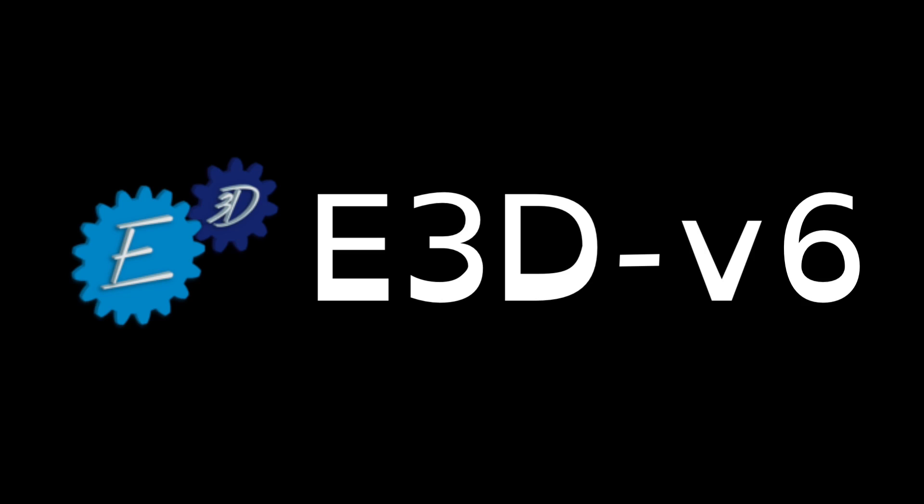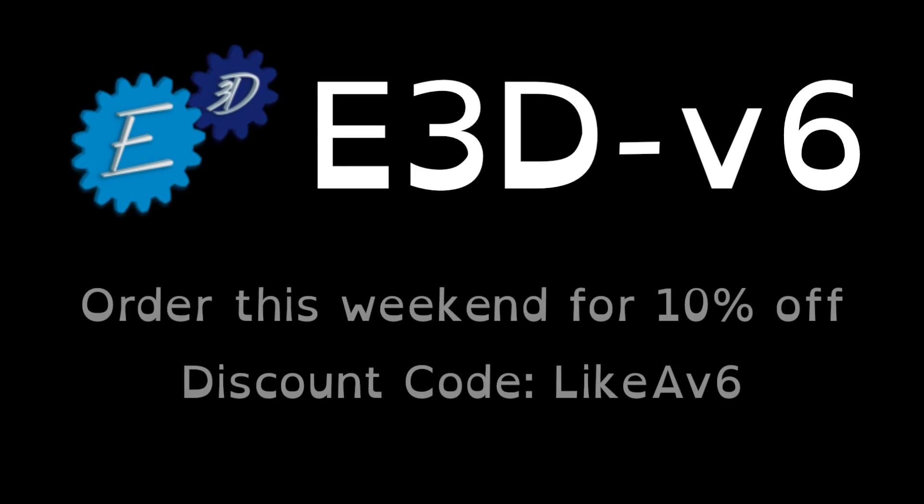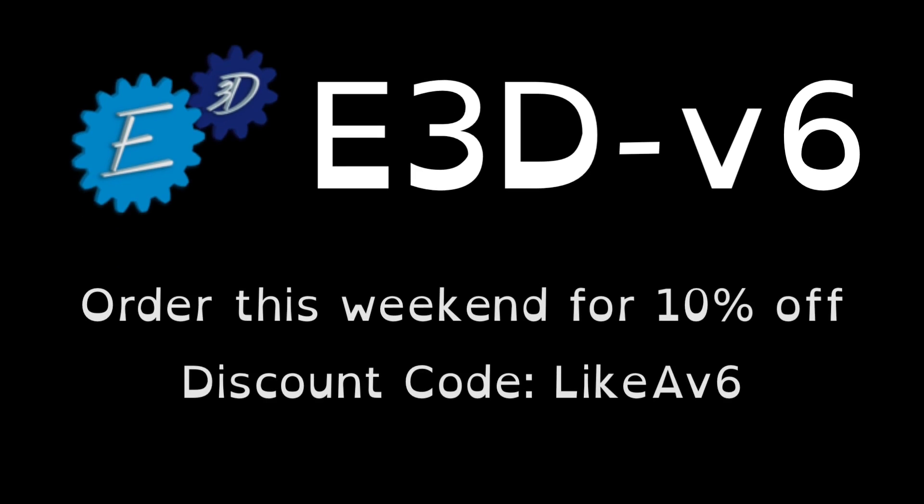If all that's not enough to convince you to pick one up, order over this weekend for a 10% discount. Links to our store in the description below.